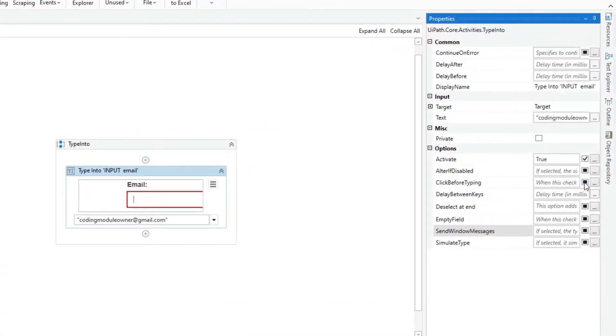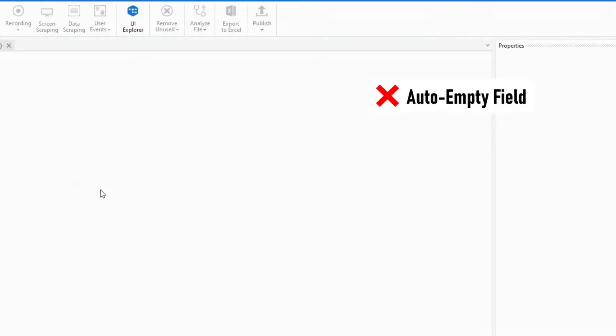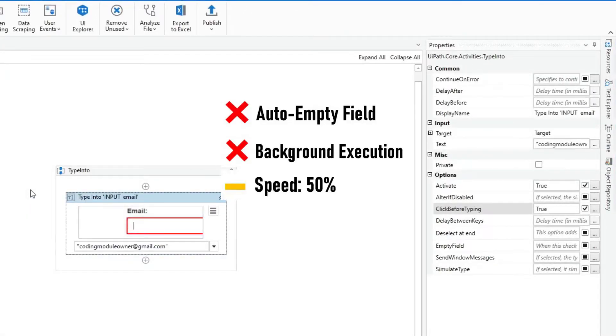Another one is the Click Before Typing property. This property does not auto-empty the field. It cannot be used in background execution and the speed is only 50%.